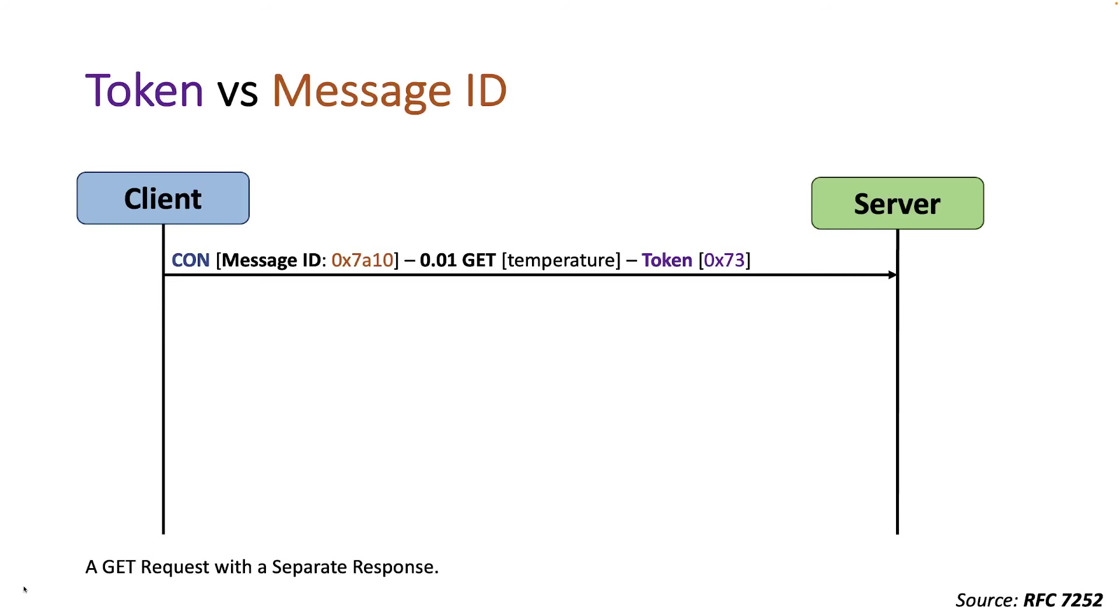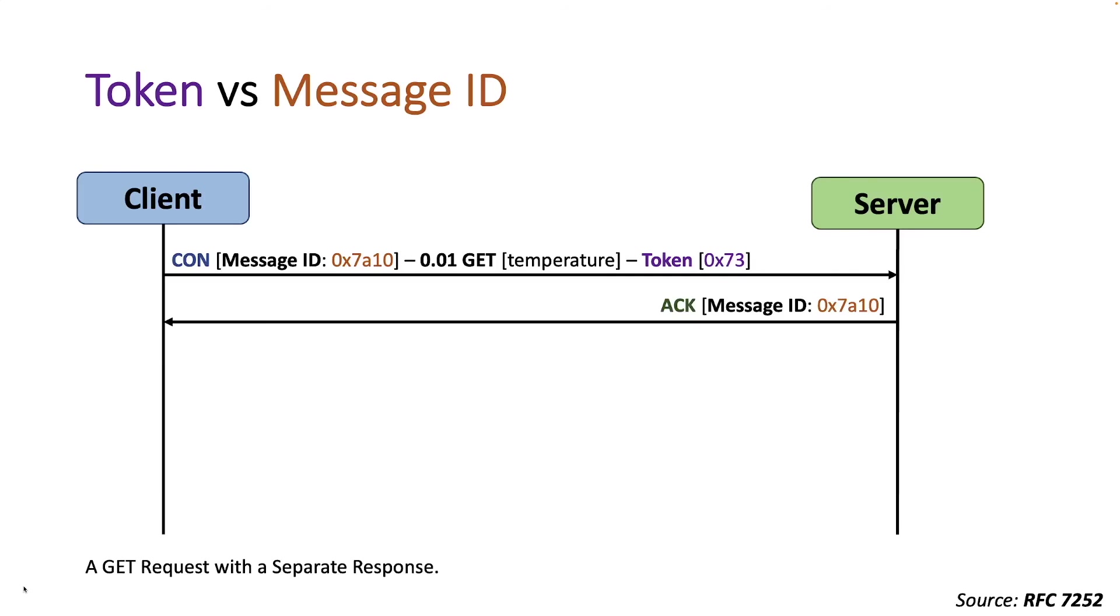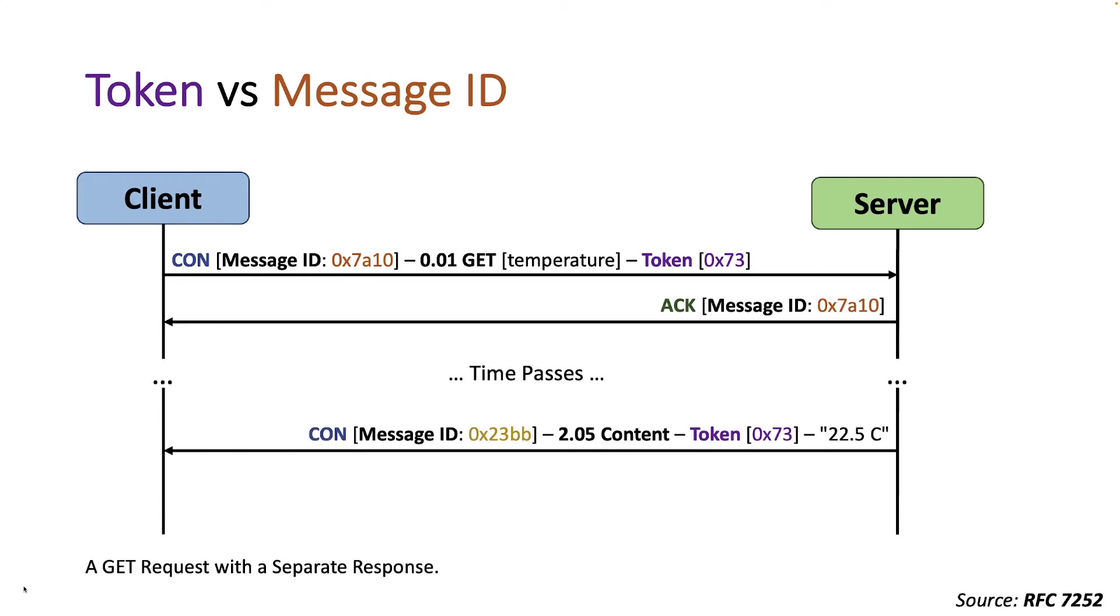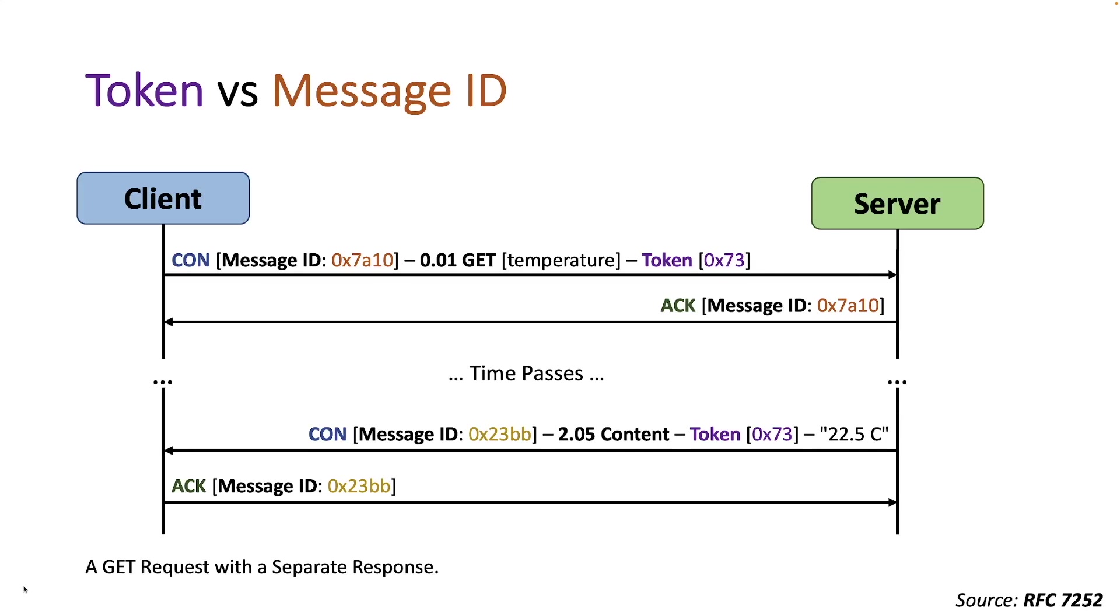To better understand the difference between message ID and token, here is an example of a GET request with a separate response. Every request carries a token whose value was generated by the client. If the server is not able to respond immediately to a request carried in a confirmable message, it simply responds with an empty acknowledgement message so that the client can stop retransmitting the request. It is important to keep in mind that matching requests and responses is not done with the message ID because a response may be sent in a different message than the acknowledgement which uses the message ID for matching. When the response is ready, the server sends it in a new confirmable message and without modifying the token value. This new confirmable message in turn needs to be acknowledged by the client.